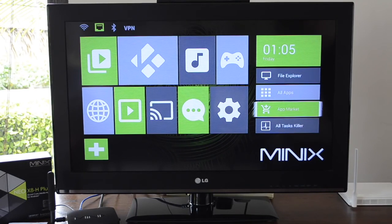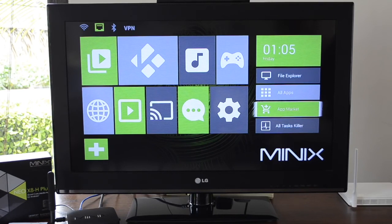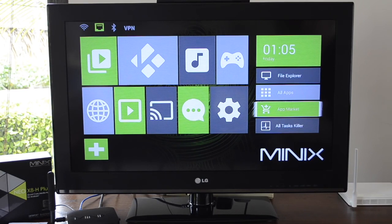This is a demonstration video to show you how to set up an Android box, in this case a Minix box, to run a Stalker IPTV service. That would be a service that normally works with a Mac box.